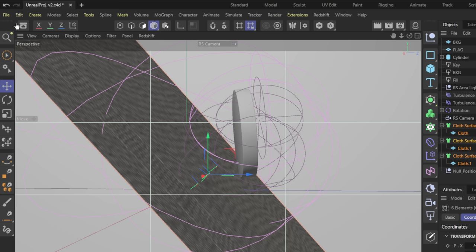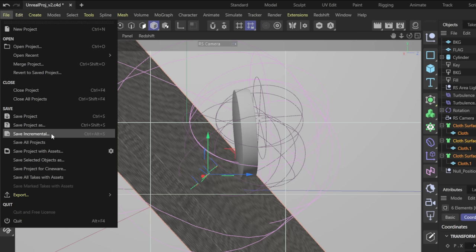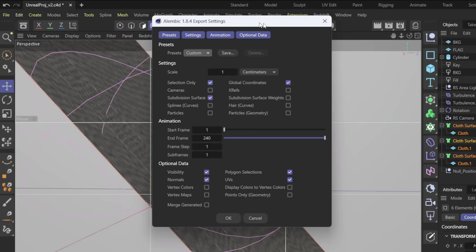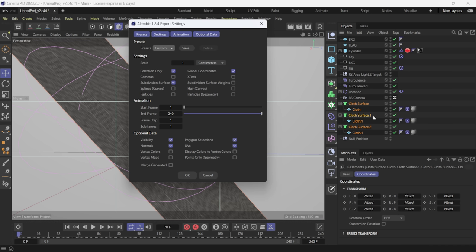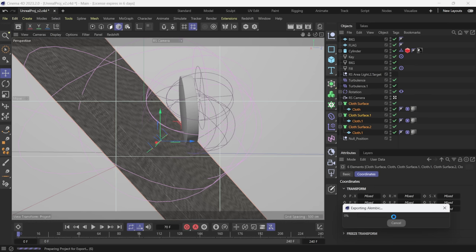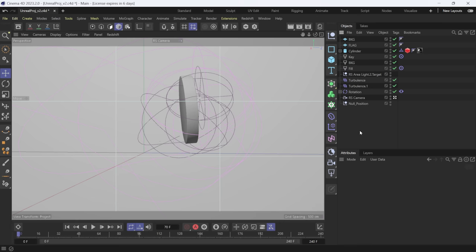Now that the cloth sim is cached, I'm going to select all six pieces, make sure I'm on my first frame, then go to File > Export > Alembic ABC and click the gear icon. In export settings, I'm going to make sure Selection Only is checked so I only export what I have selected. For animation, set start frame to one — not zero, because Unreal gets confused at zero. Everything else is good. I'll click OK, name this file 'cloth,' click Save, and wait for the Alembic file to export out.